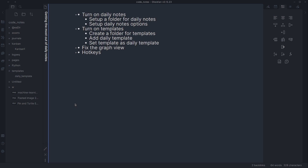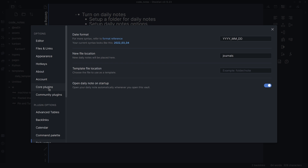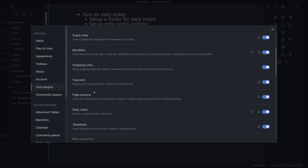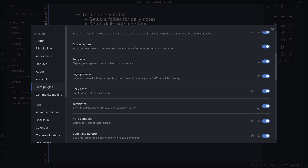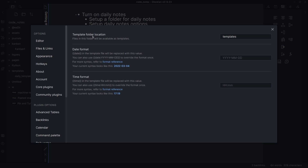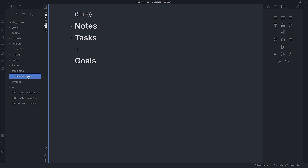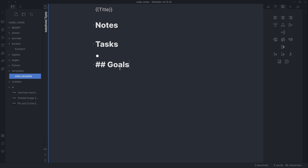Given that I've already created my folder, I'm going to turn on templates and show you the daily template I have. I hit settings, go to plugins, scroll down a little, and get to templates — turn that on. In the settings you can set the template folder location, date format, and time format. I recommend having a folder to avoid cluttering your notes. Looking at the template: it has the title of the note, then sections for notes, tasks (with a checkbox), and goals — all level two headers.